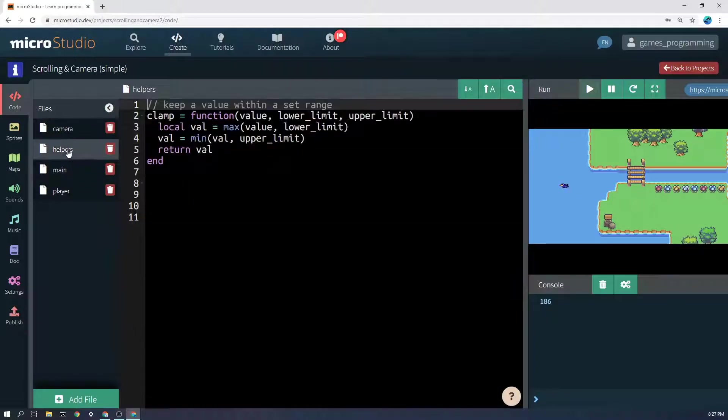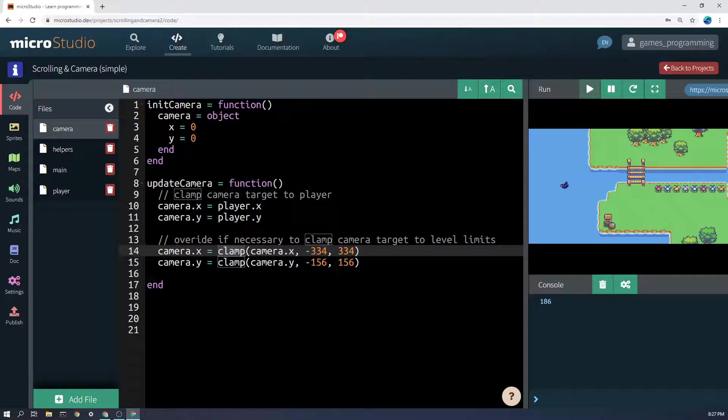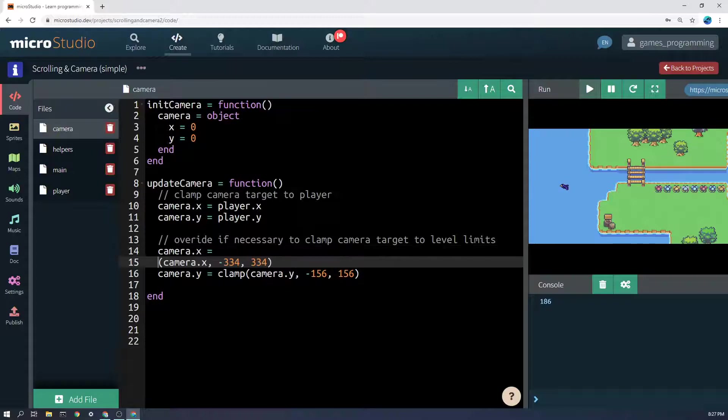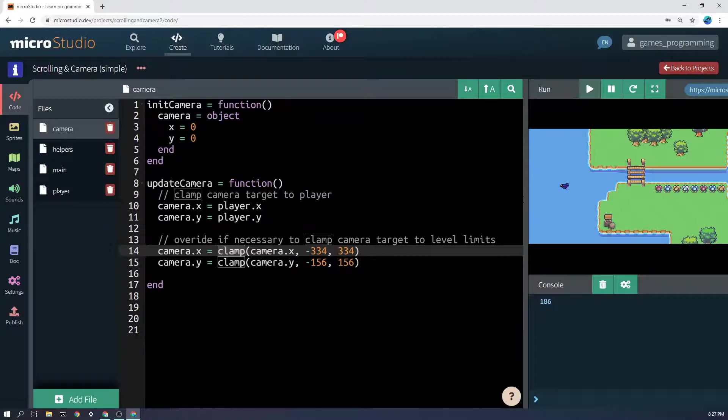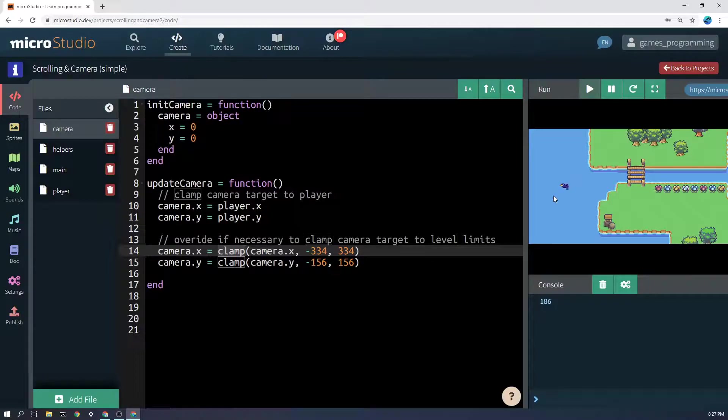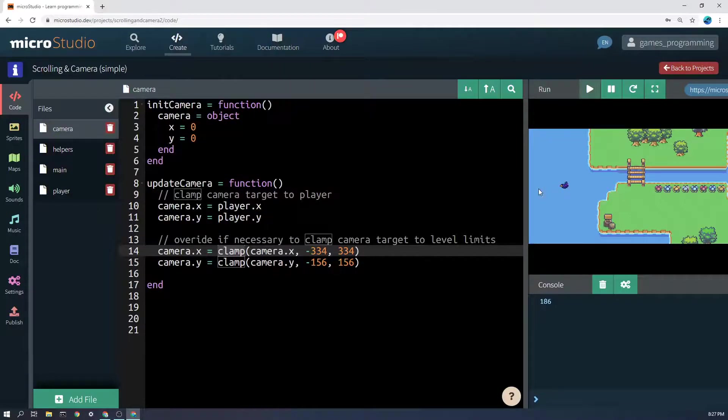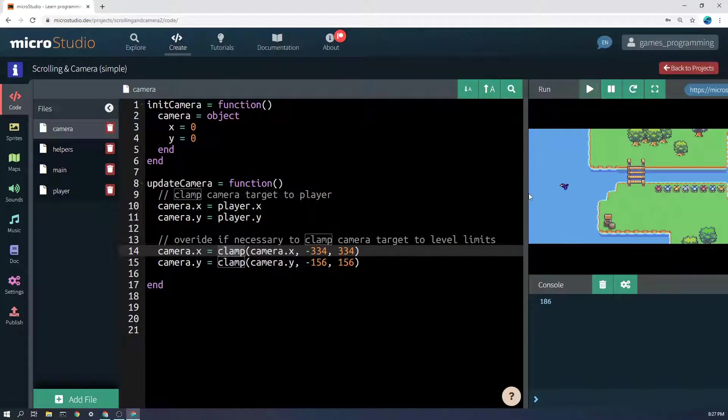So 512 is half the width of the world, but I've got to remember that the camera can only get within 178 of it here, otherwise the edge will start to show, because it's 178 from the middle to the edge here.